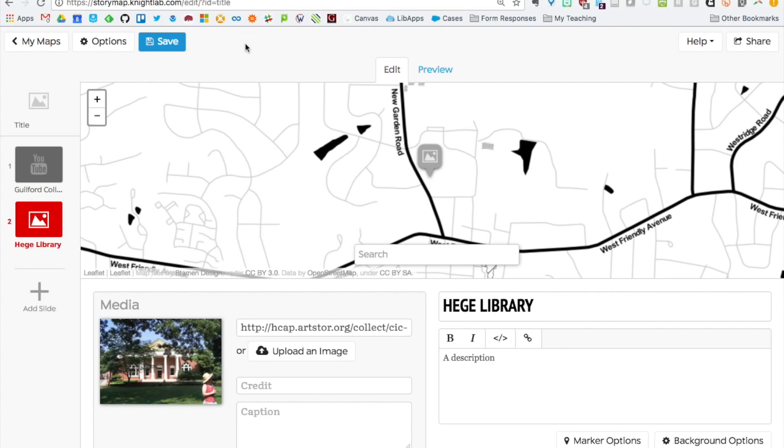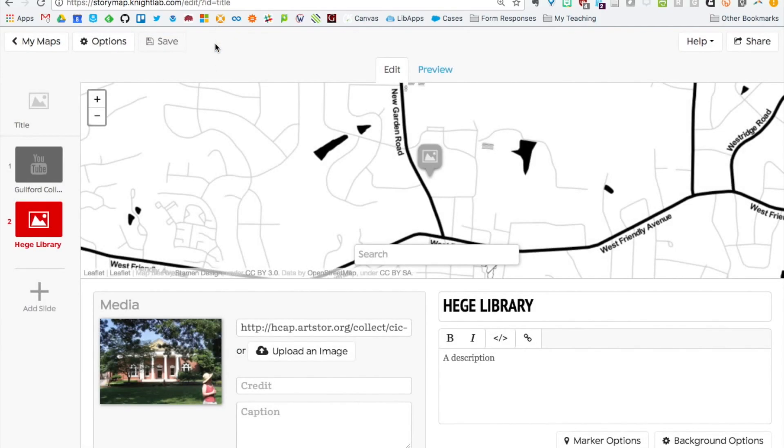When you're done, you can click save. Then click publish changes, both up here at the top. That just makes sure that your changes are pushed through to the final version. You can take a look at what your map looks like.